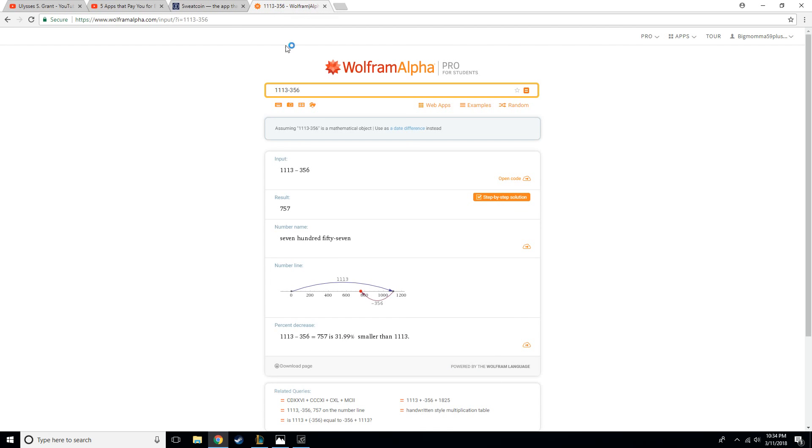So I have currently 1,100 Sweatcoin, and 356 of that is something somebody sent me. So somebody I know had the app, they decided hey, I'm not going to waste my time anymore, and they just sent me the 356 Sweatcoin.